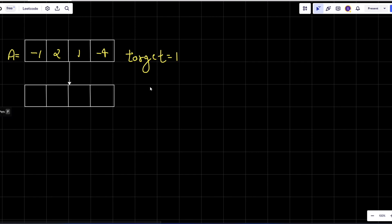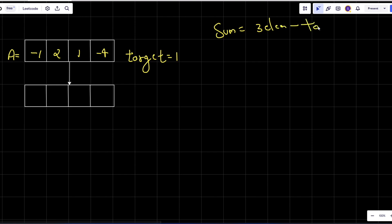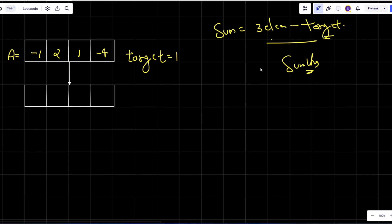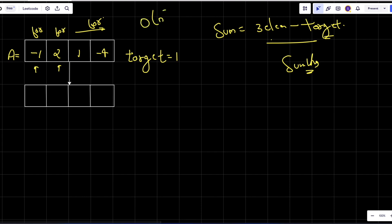Now let's come to the solution. I will find the sum of three elements and subtract it from the target. When I get the minimum difference, that is going to be my answer. For the brute force approach, I fix one element with a for loop, another with a second for loop, and iterate the remaining elements with a third for loop. This gives a time complexity of O(n³), which is really high, so I want a more optimal solution.